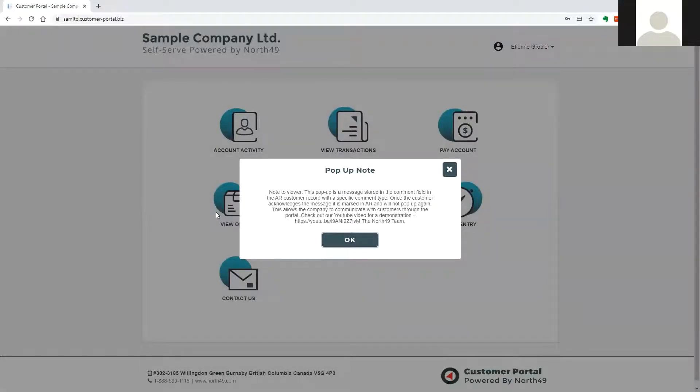The note is entered on the AR customer account in Sage 300 accounts receivable, under comments and with the category type web.